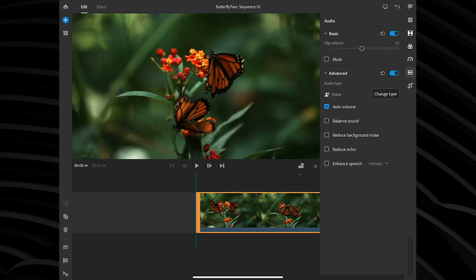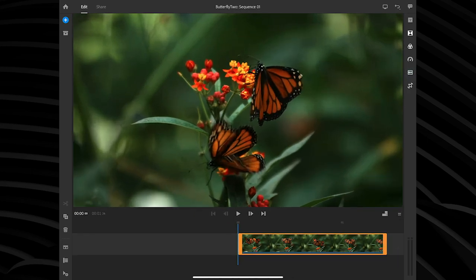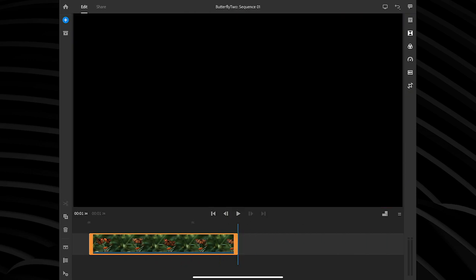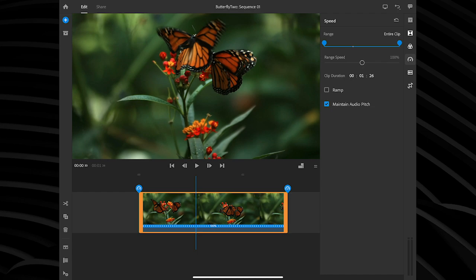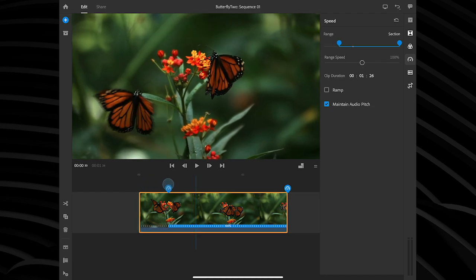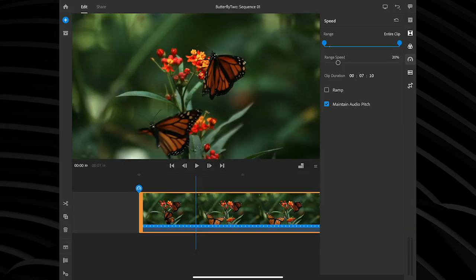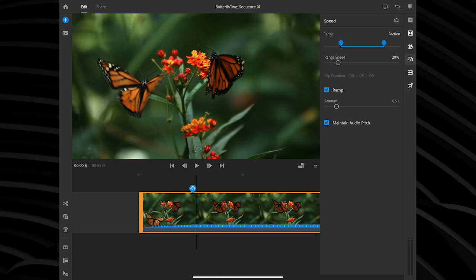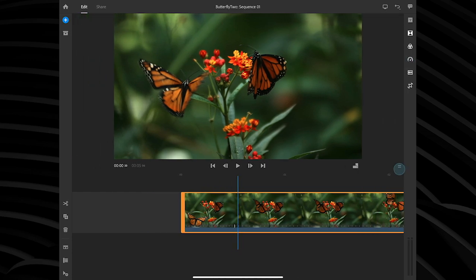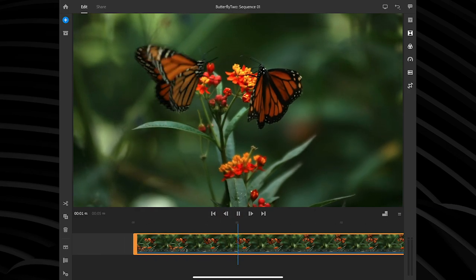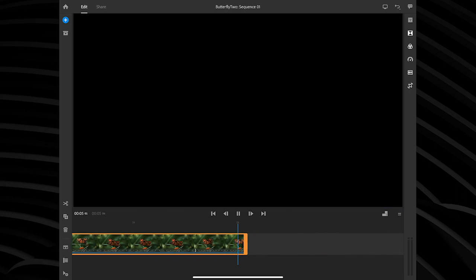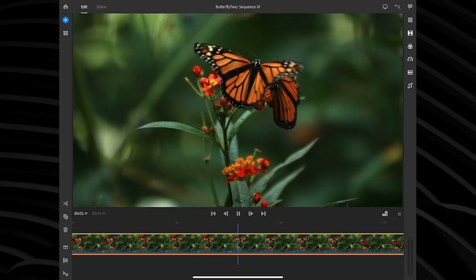The number one feature that all of our users requested was the need for speed — the ability to speed your clips up or slow them down. Here I have some beautiful butterflies captured by my friends at Via Films, downloaded off Adobe Stock. I want to make it more dramatic so you can really see and feel the butterflies fluttering by. I'm going to tap on speed. You have two simple visual handles at the top left and right. You can drag those handles to tell it where you want the speed change to begin. Let's do the entire clip and take it from 100% down to 20% speed. You even have the ability to add a ramp to gradually increase or decrease that speed change over time. And just like that, now we have beautiful, slow, dramatic, dreamy, lovely butterflies flying by.